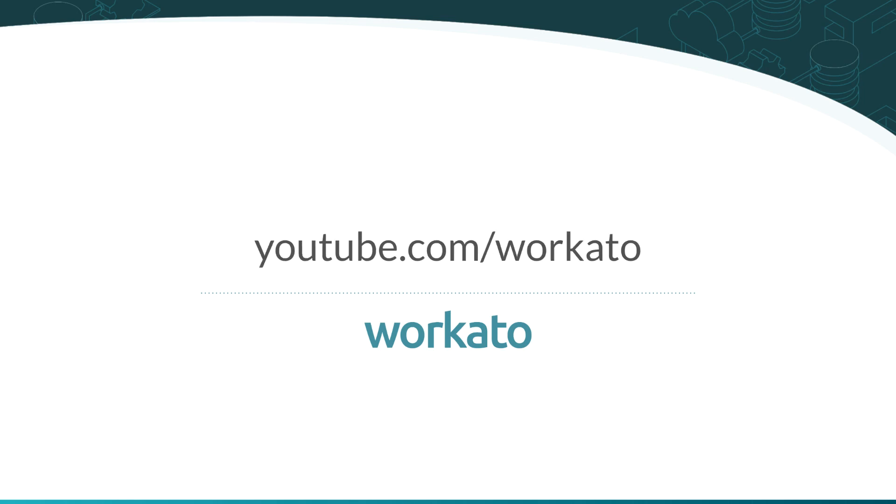To see what else you can do with Workato, check out YouTube.com slash Workato.